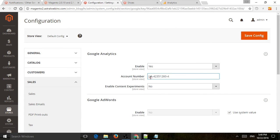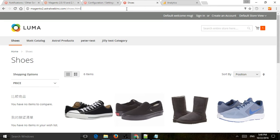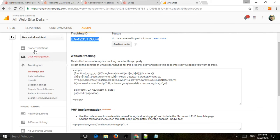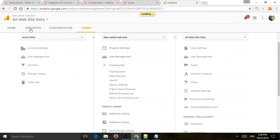So account number should typically be UA-something-something, and then you're going to click on Save. And so once you do that, you can refresh the website, and then go to Real Time.